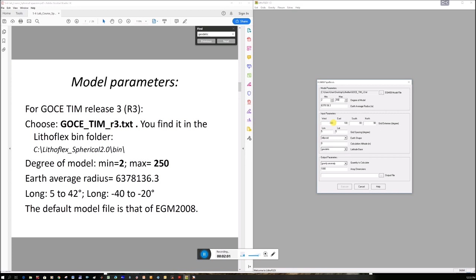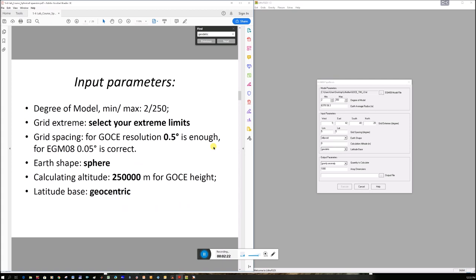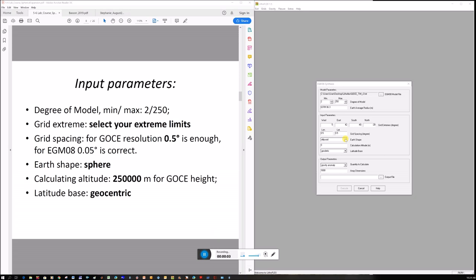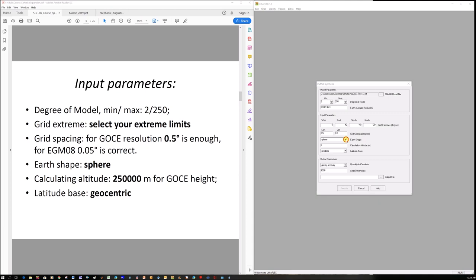So input your grid area that you want to look at. We are in South Africa, so I'm going to look at a grid of 5 to 42 and minus 40 south to minus 20. Grid spacing, it says here, it has a resolution of 0.5 degrees. And you can see here it says the EGM is 0.05. So it's a bit more high-res because you've got some of those ground surveys in it.